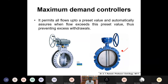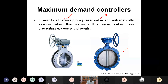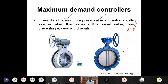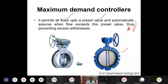Next are maximum demand controllers. These are connected to an automatic scanner system and will allow only the required flow. Please note: it permits all flows up to a preset value and automatically closes when the flow exceeds this preset value, thus preventing excess withdrawals. In city networks, manual operations are difficult, so automated systems are used. They fix a preset value to regulate flow, and once it is reached, it automatically shuts off and does not allow excess withdrawal of water.